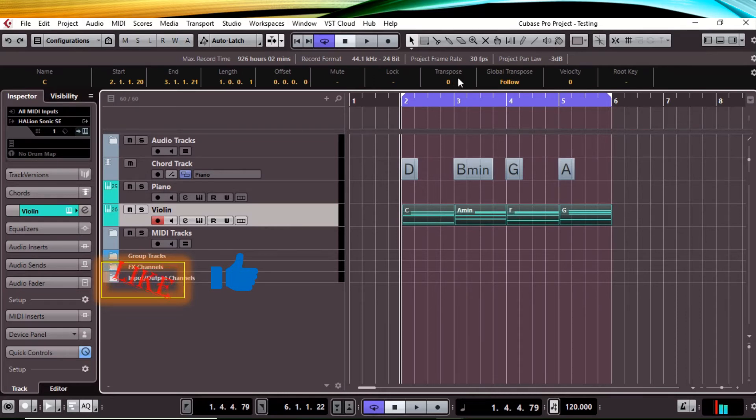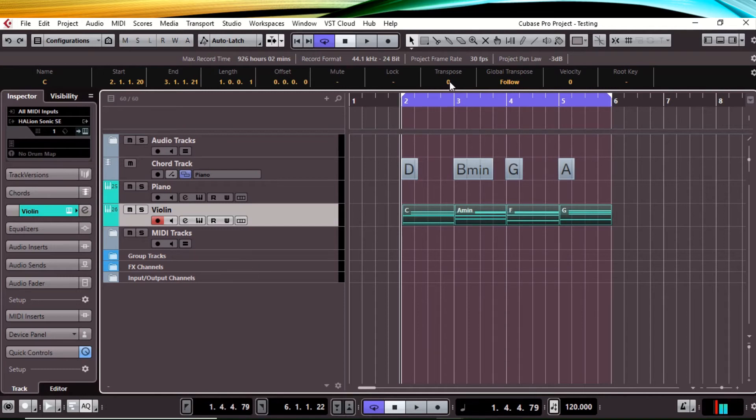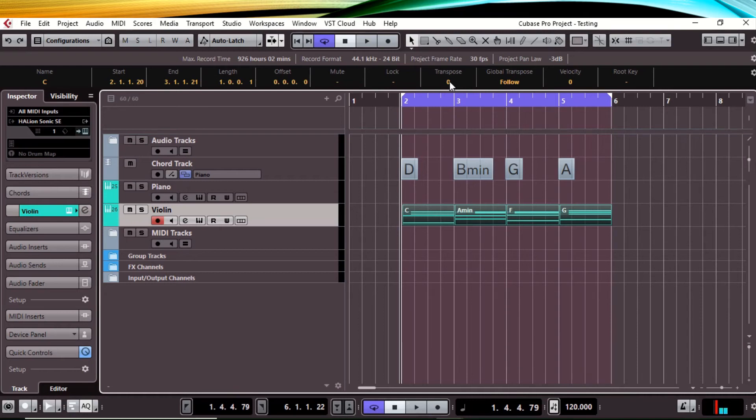Up here it says transpose. We're gonna shift it up or down whatever amount of semitones we need to get to the correct key. We were in C and we're gonna push it up two semitones to get to the key of D. What you do is click on it, and while holding, scroll up and it's gonna go up.